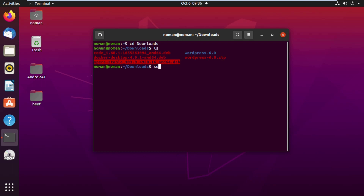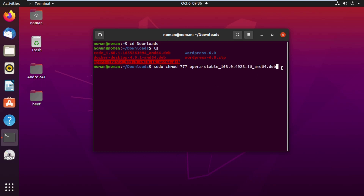Now type 'sudo chmod' and paste the file name here, then press Enter. It will ask for your credential password — enter it.